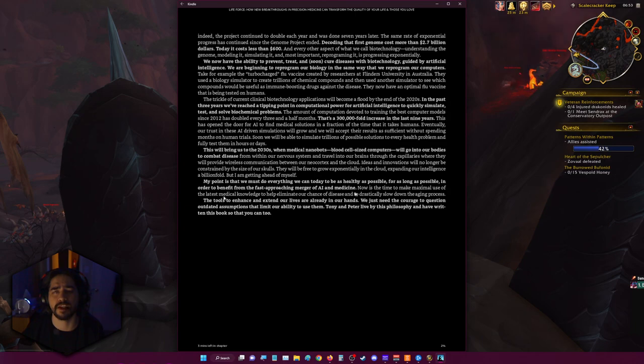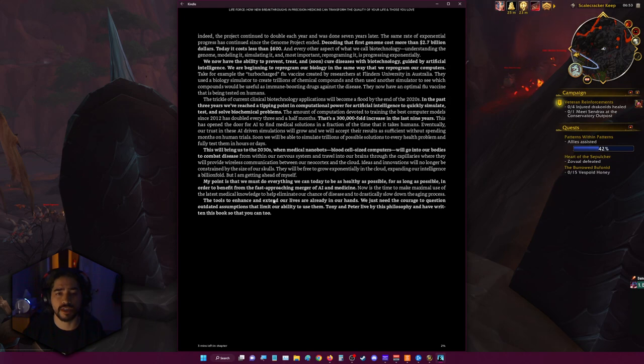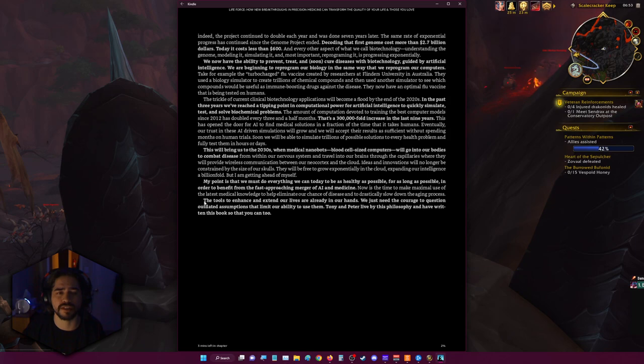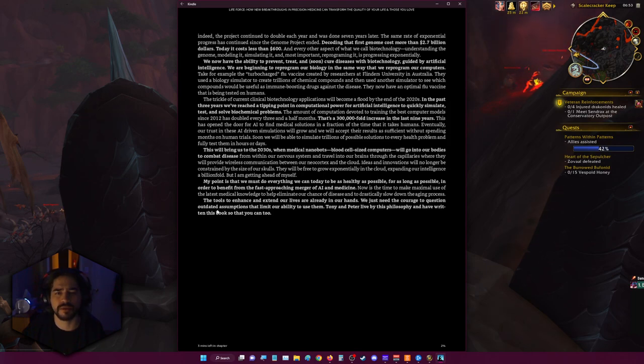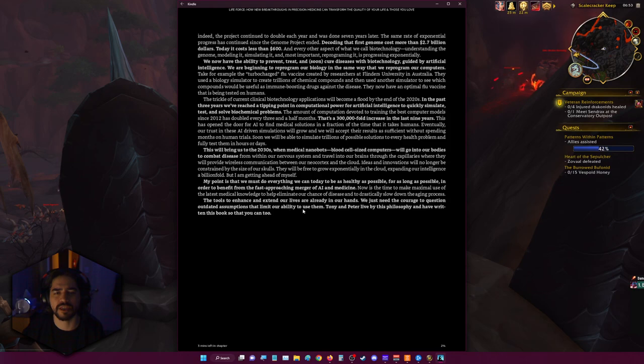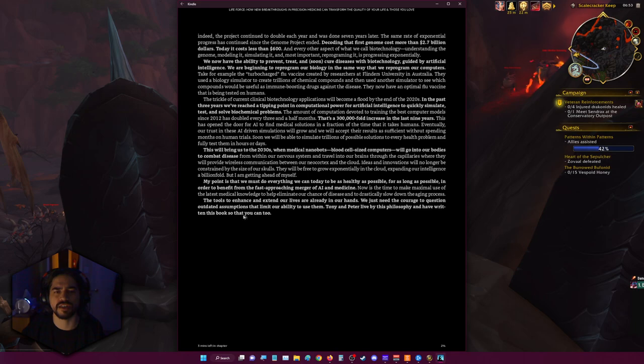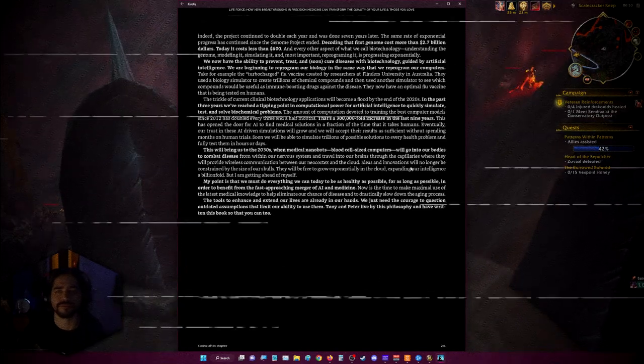We slow down the aging process. The tools to enhance and extend our lives are already in our hands. We just need the courage and we need to be able to question outdated assumptions that limit our ability to use them. Tony and Peter live by this philosophy and have written this book so that you can too.